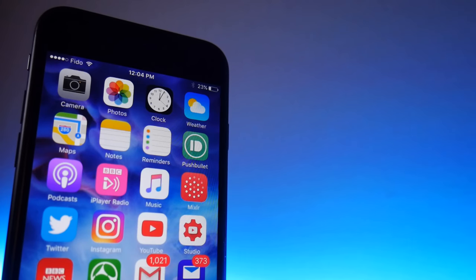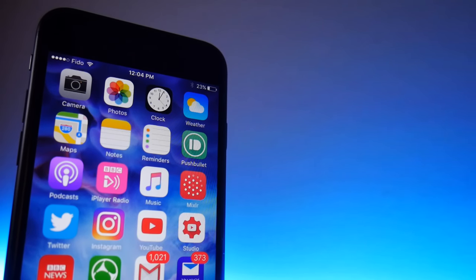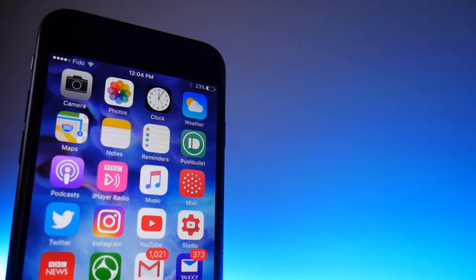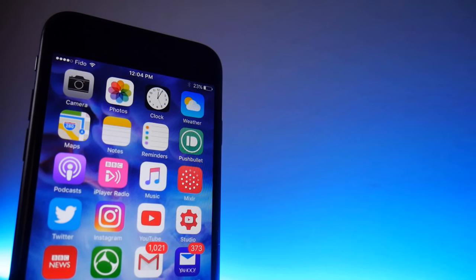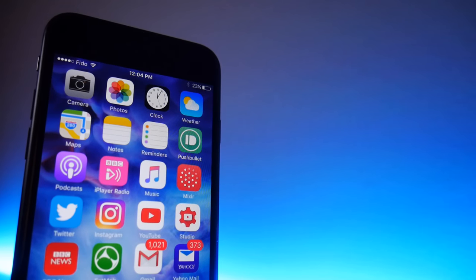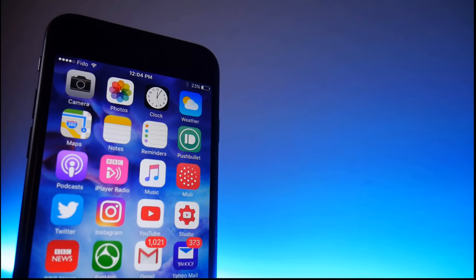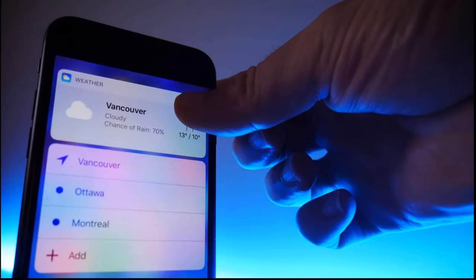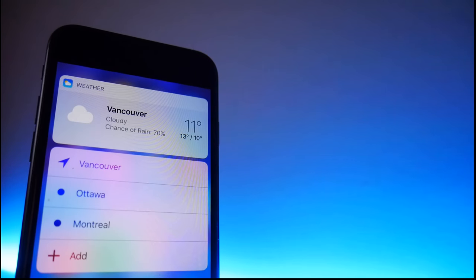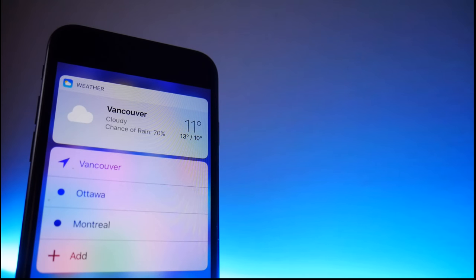Force Touch or 3D Touch — we've all heard about it and seen it, but do we ever use it? Well you should, because there's loads of stuff you can use it for. I'm Rob Wilson, you're watching the Video Gadgets Journal, and this is 30 things you can do with 3D Touch on your iPhone.